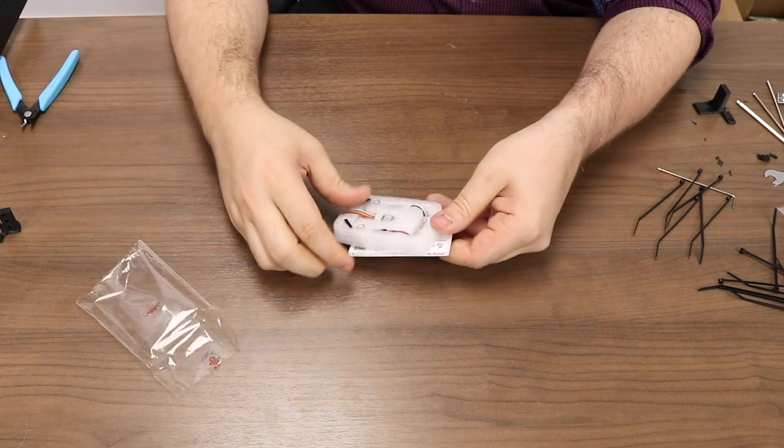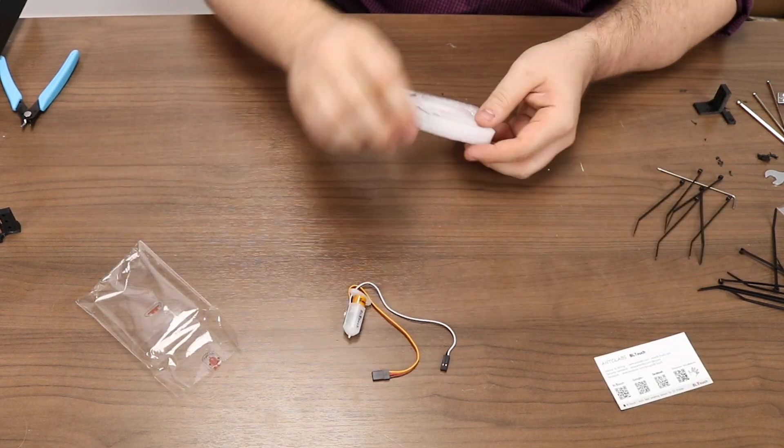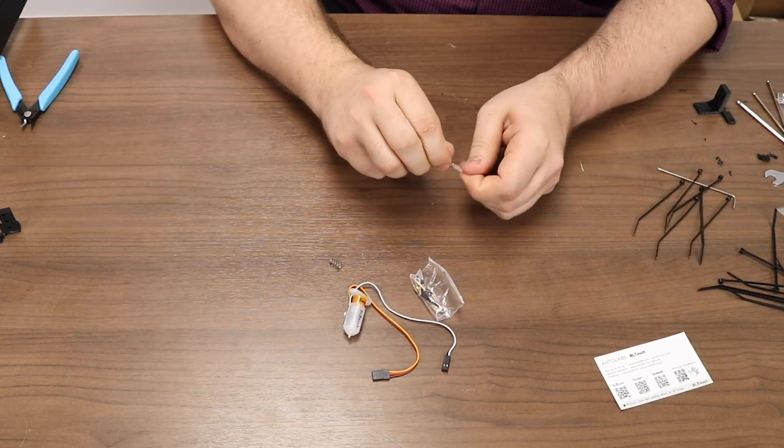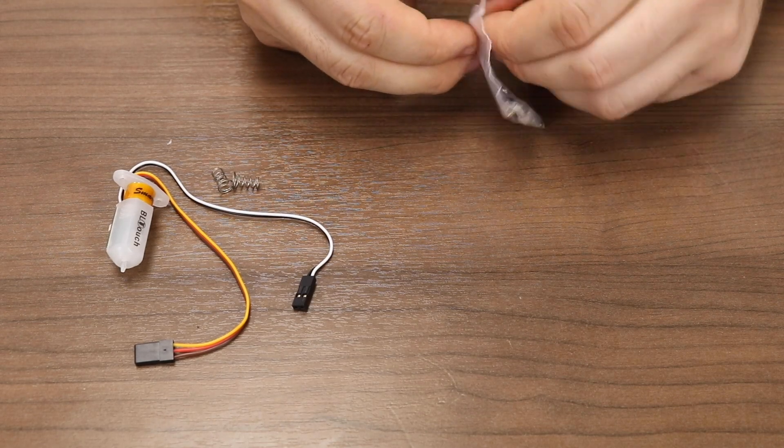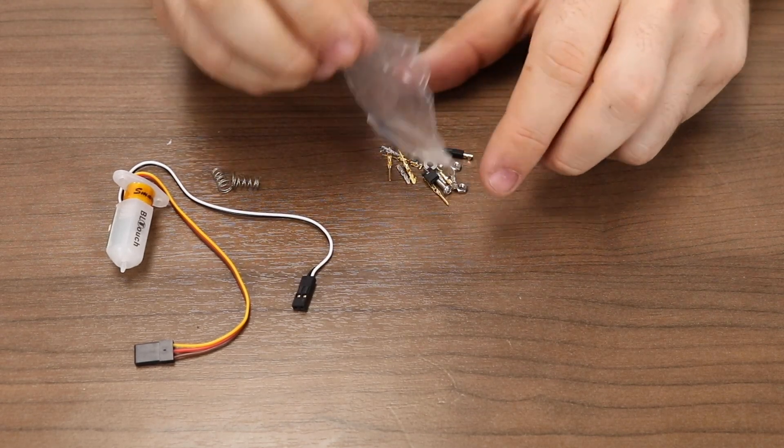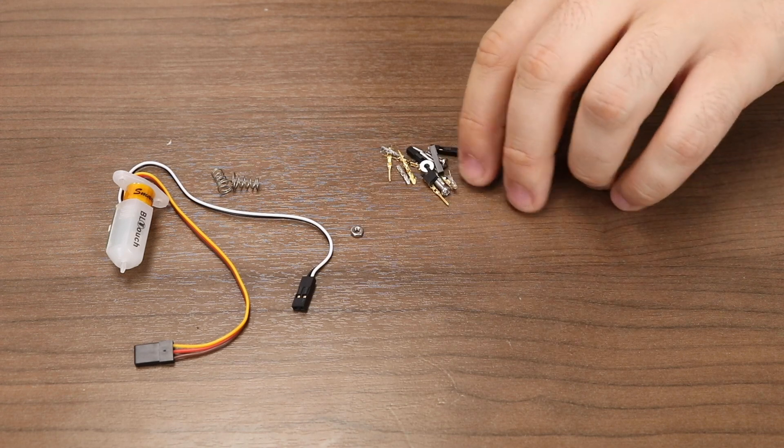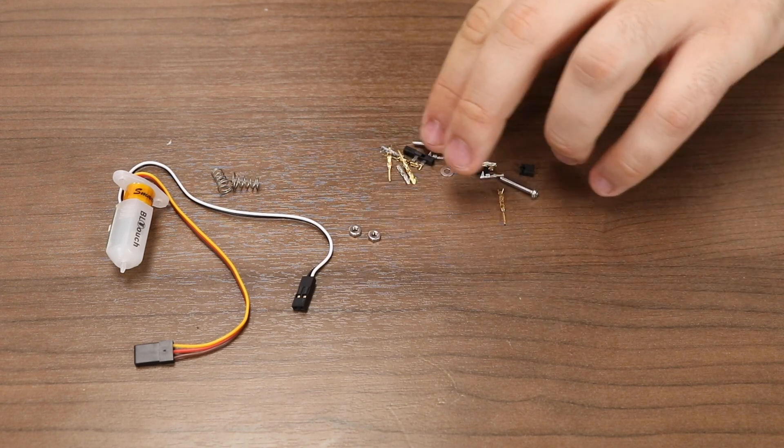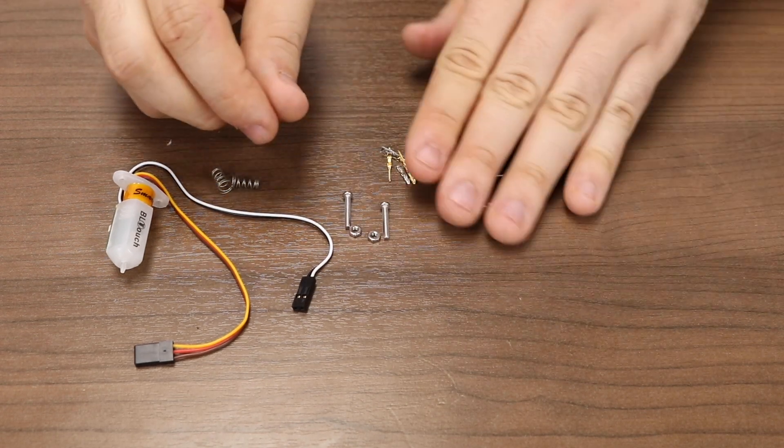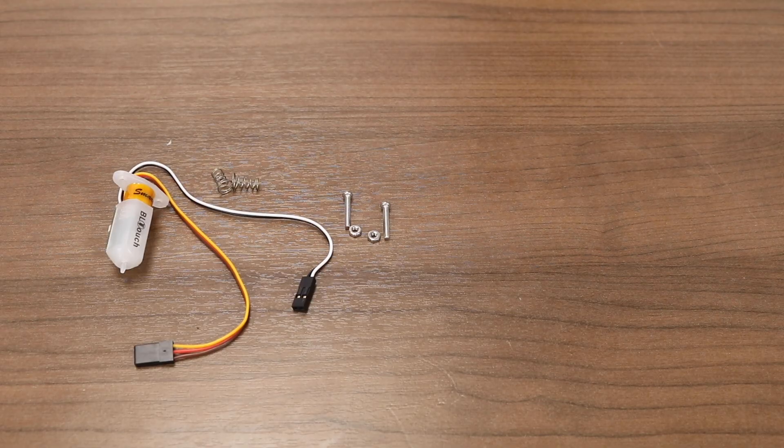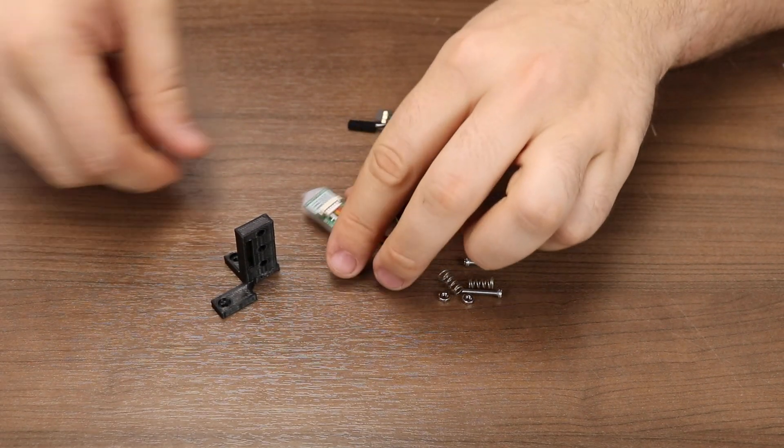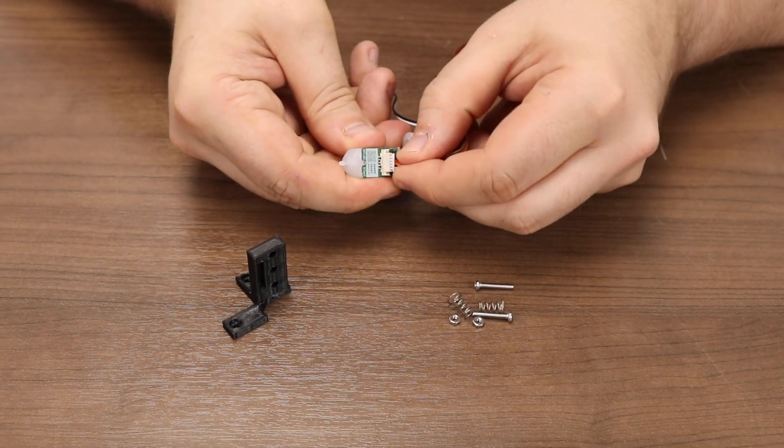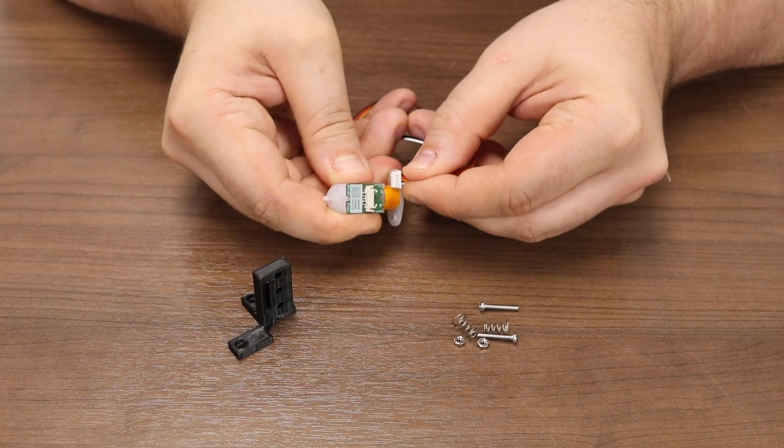Now it's time to unpackage the BL-Touch and assemble the bracket. The BL-Touch kit itself consists of the BL-Touch, a couple of springs, and a bag of hardware. In the hardware bag, there are two nuts and two bolts that we require for the mounting process. Because we have our own extension cable, we won't be needing the one on the BL-Touch. Very carefully remove it from the device.